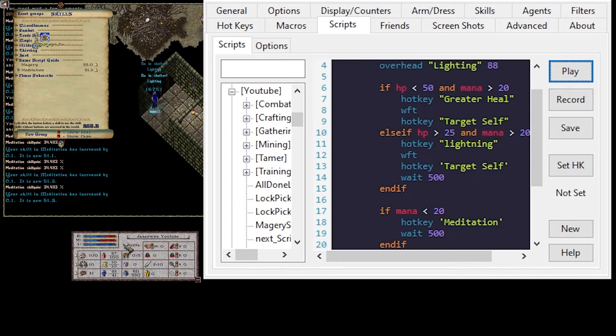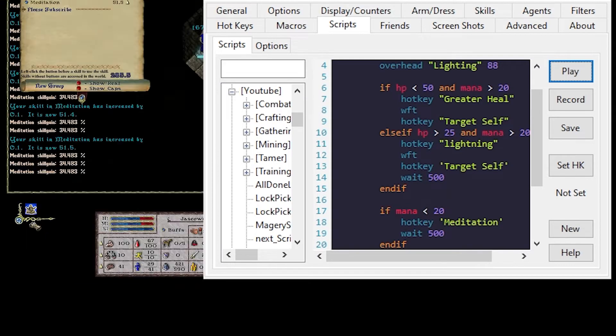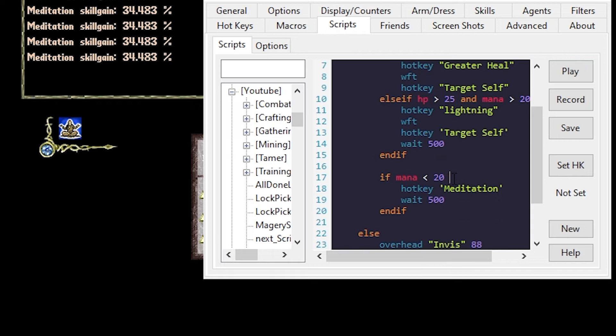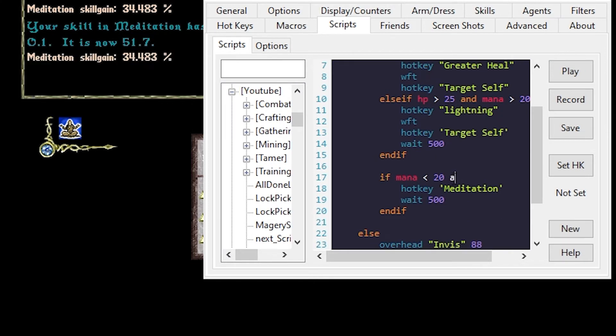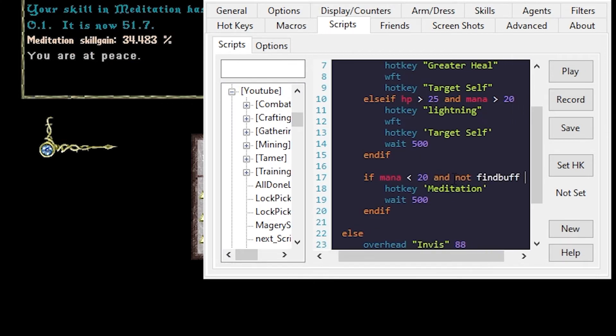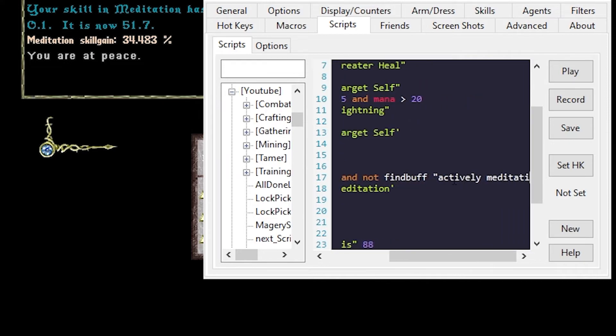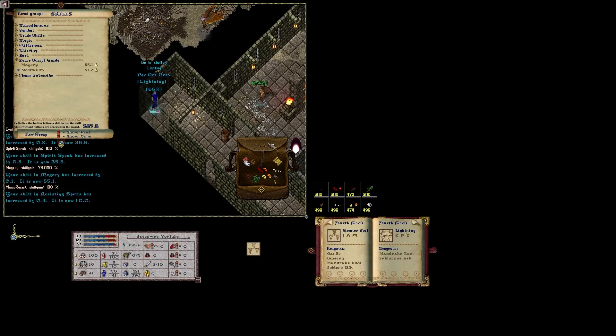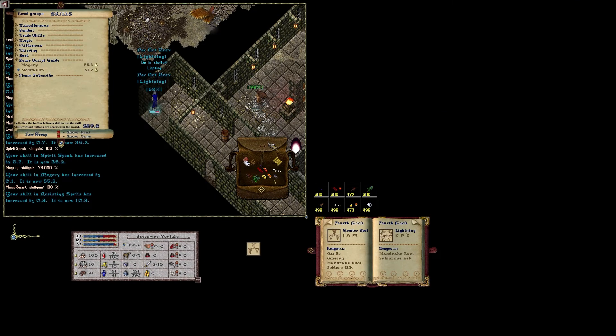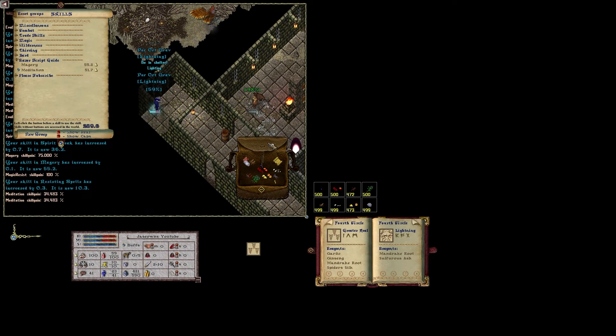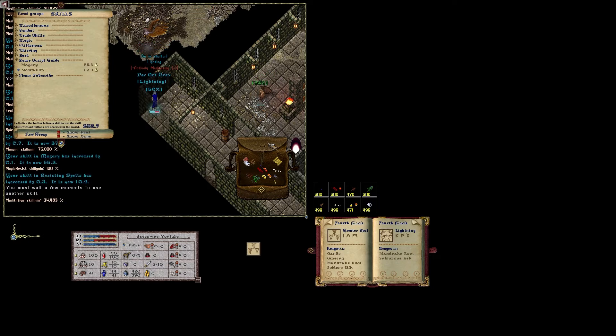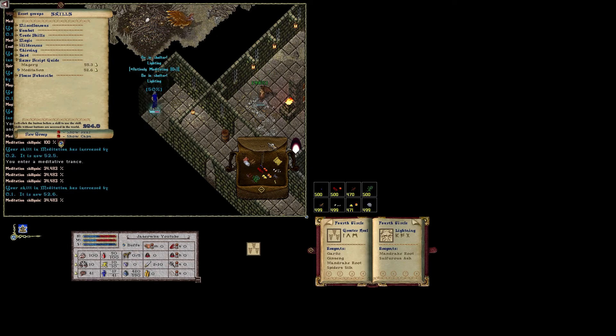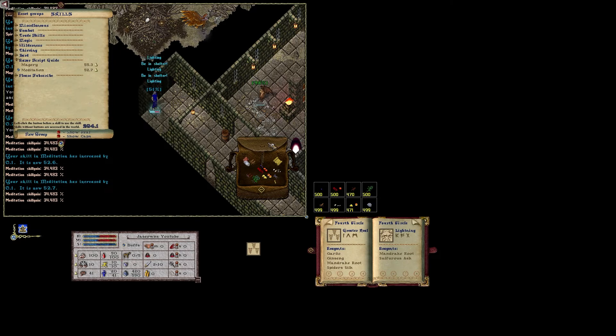One of the things you can see here is if you do show your buffs, you can get an actively meditating buff. We can improve the script a little bit by saying if our mana is less than and not find buff actively meditating. Basically that means we'll only try to use meditate if we're not actively meditating. Let's see if that works. Reuse the skill if it's not working. So that's good.